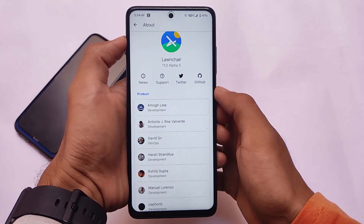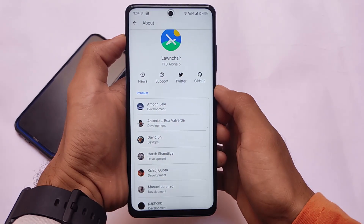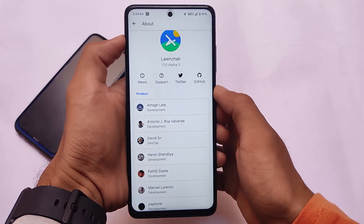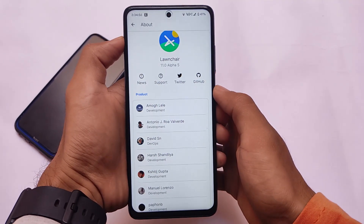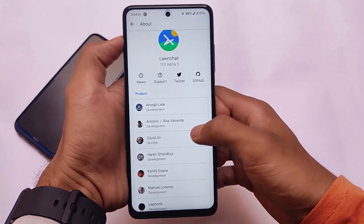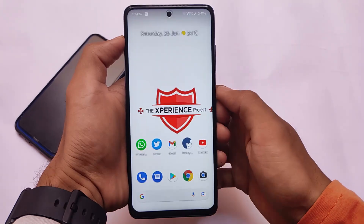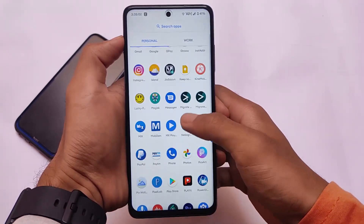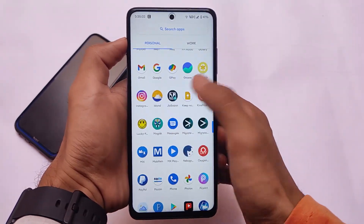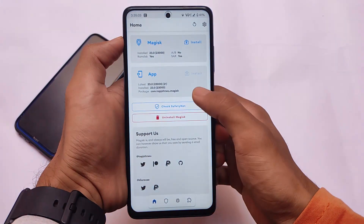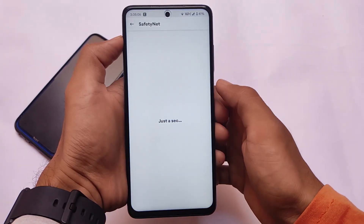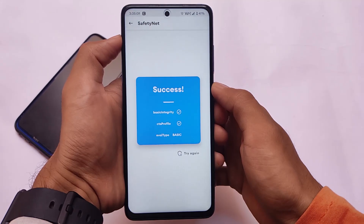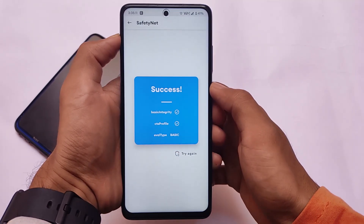This is not the default launcher by the way — it is called Lawnchair launcher. I have a Magisk module available for the launcher so you can install a custom launcher on your device. We have installed it on our device and the link for that is in the description. Let me show you by going into Magisk.